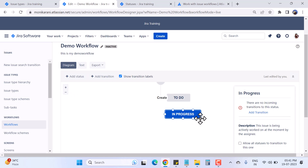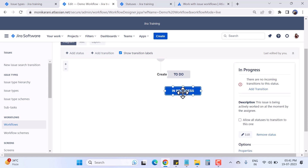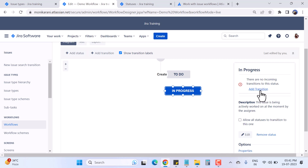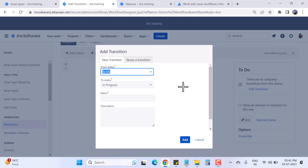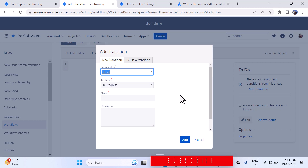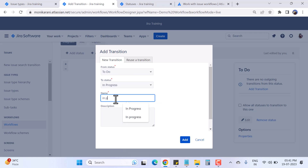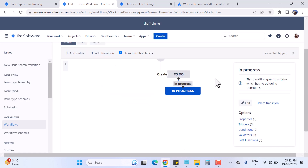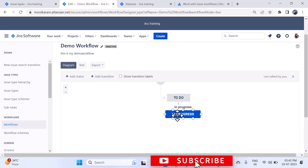You can see there's a red dot on the In Progress status. This means the status has no incoming transitions. You can add transitions using the available options, or you can simply click from one dot and drag to another status, which opens a new transition screen. Here you choose the From and To statuses — for example, To Do to In Progress — and name the transition 'In Progress.' Hit Add and the red dot disappears.